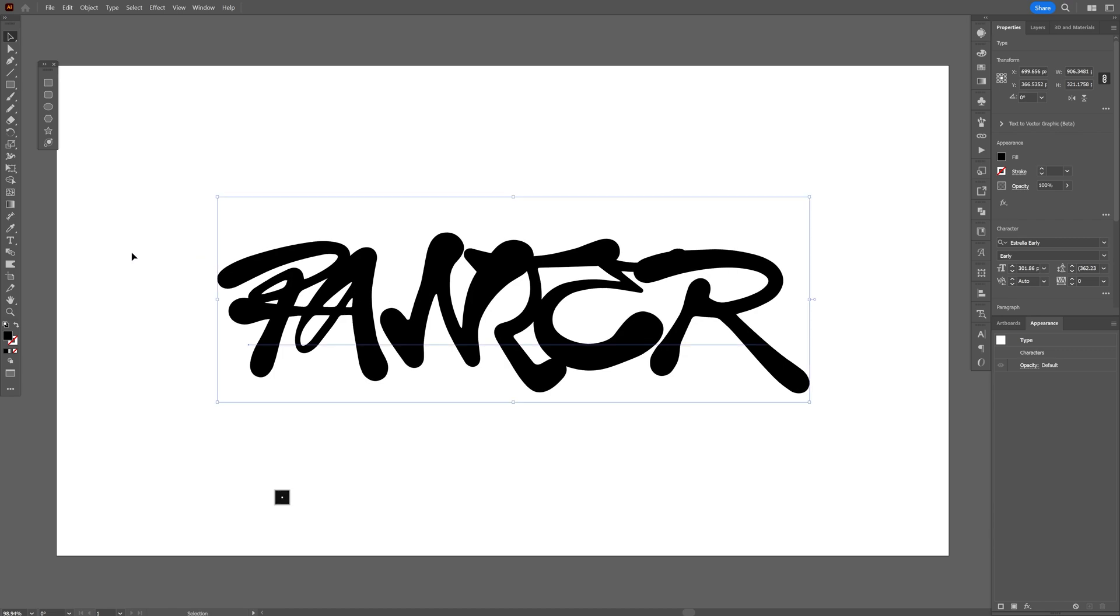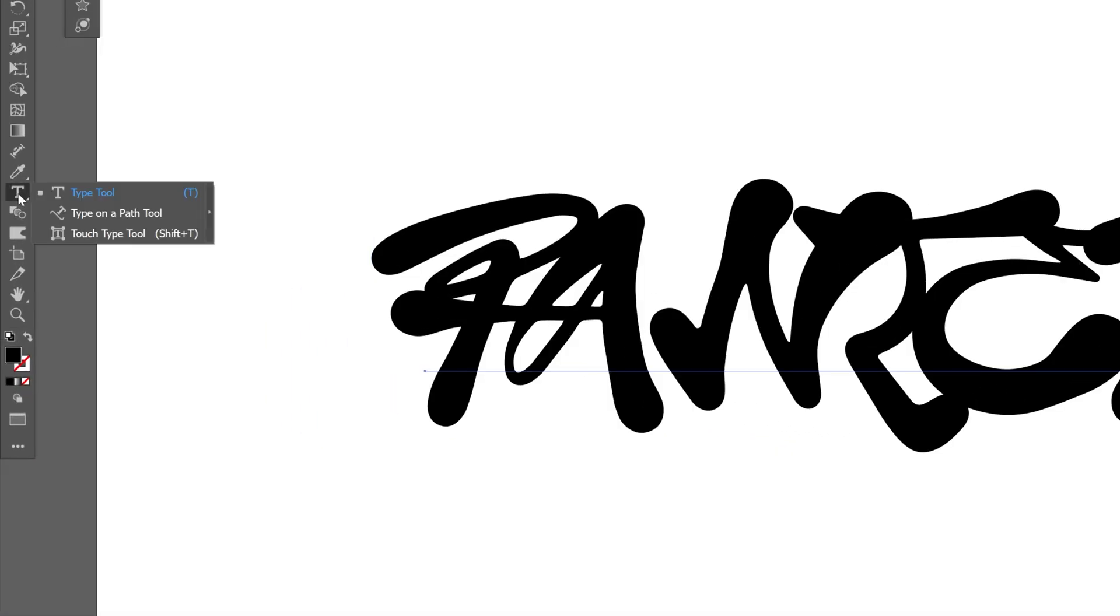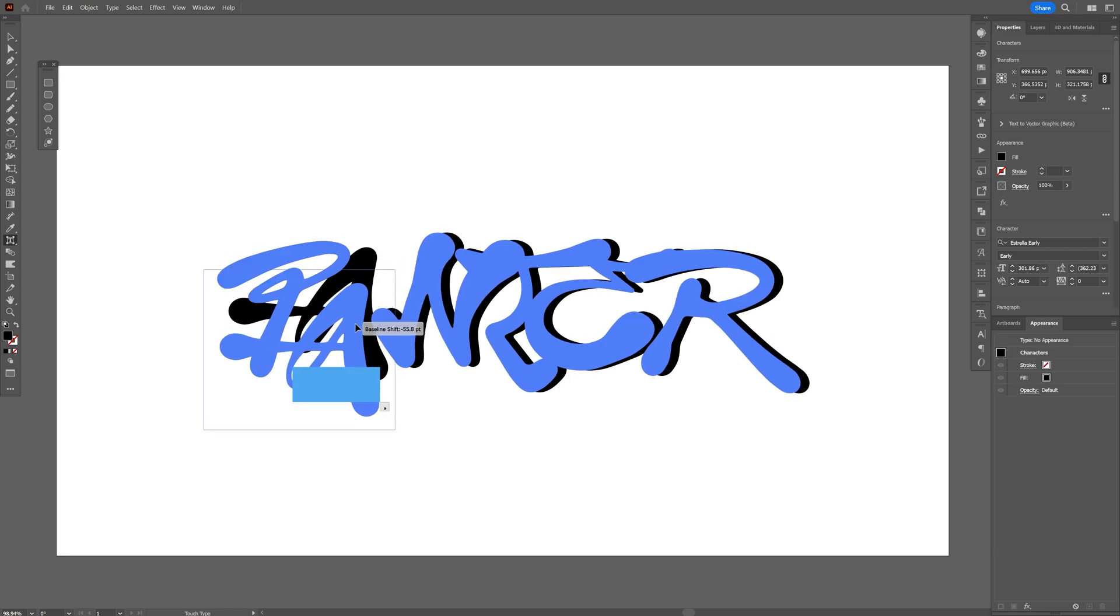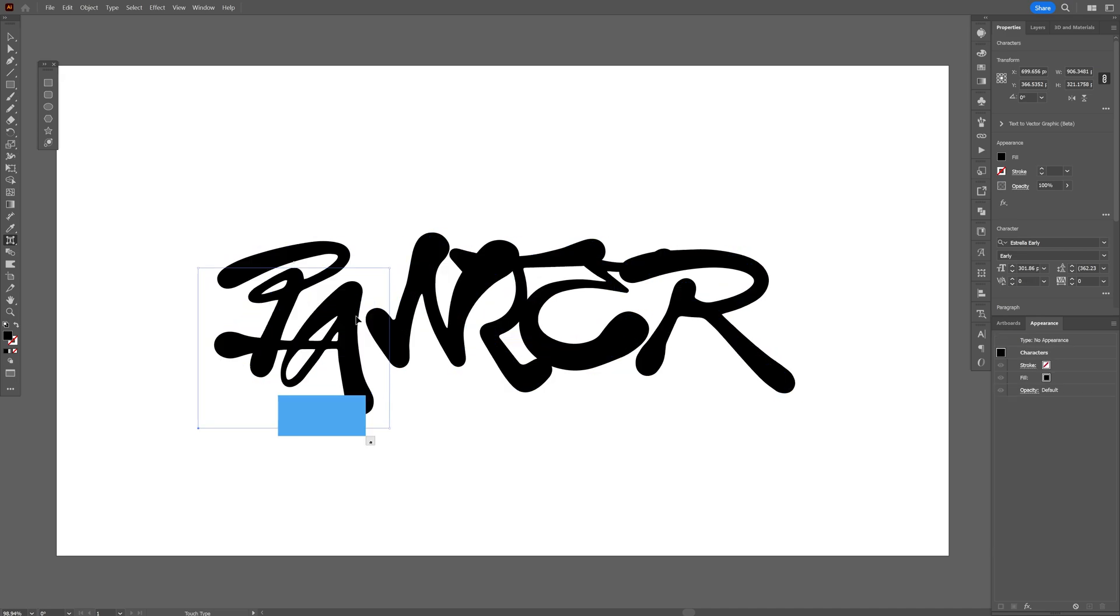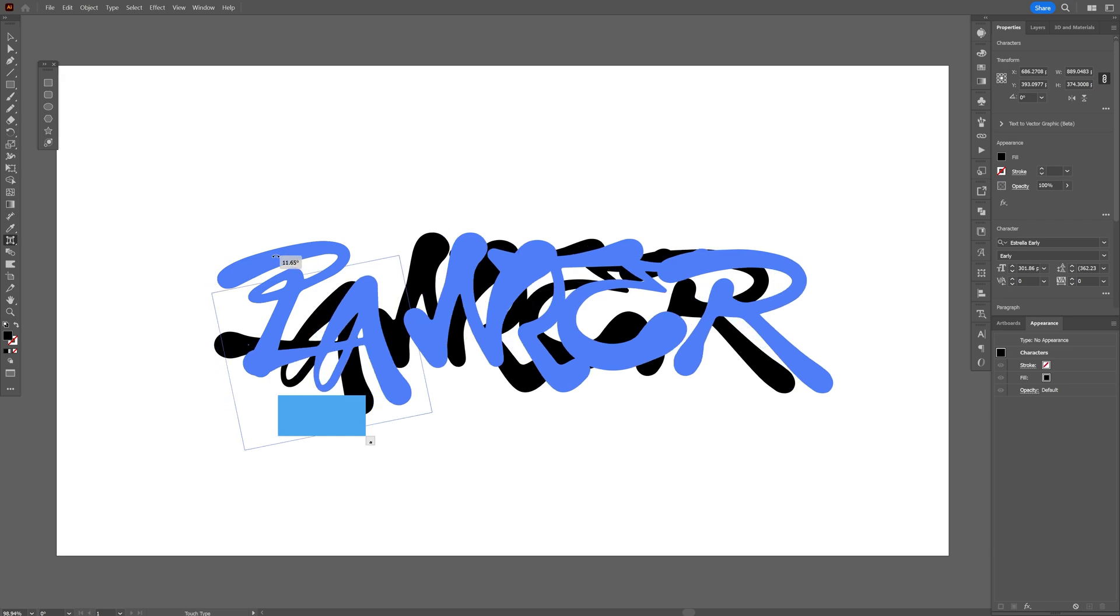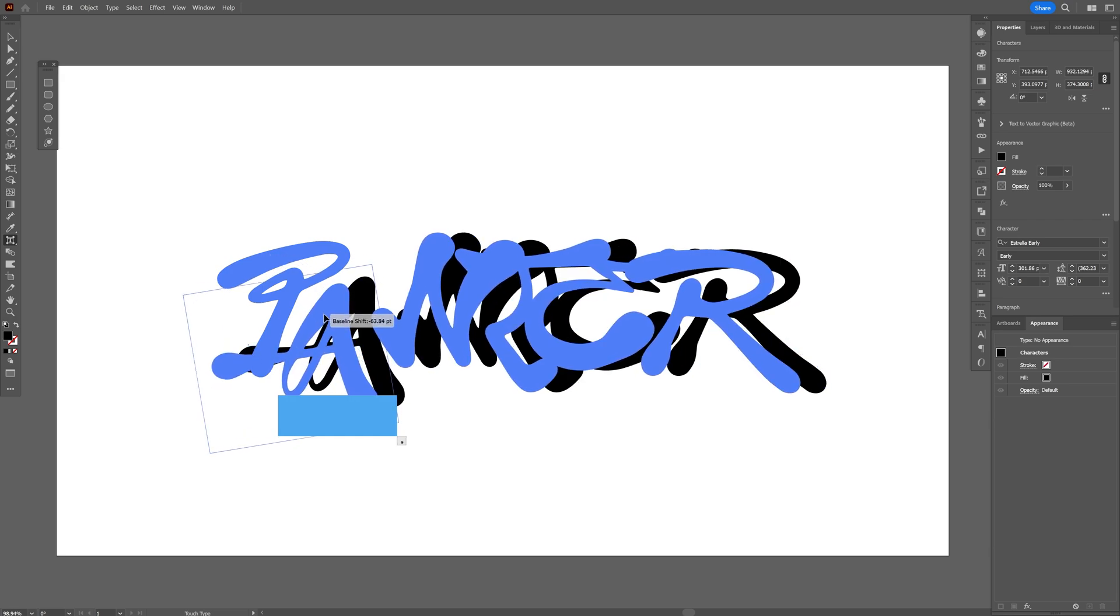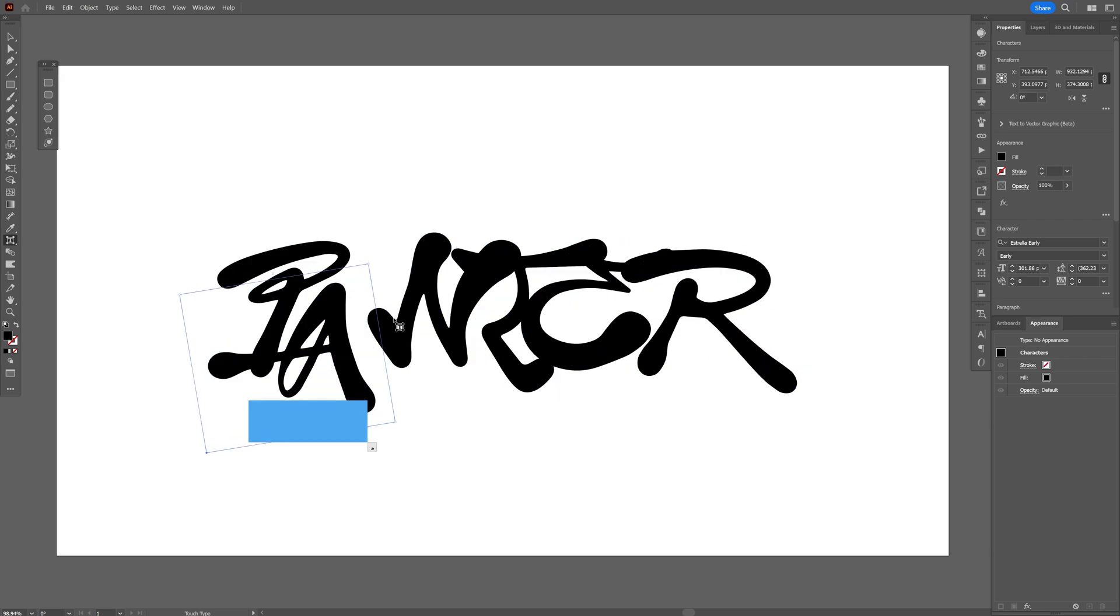I'll go to the Type tool, long click and select Touch Type tool. With this I can select a letter, like the A, and re-customize it. With this little dot I can also rotate to create some crazy typo.